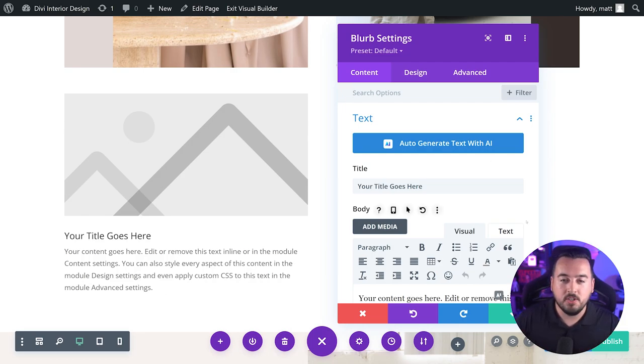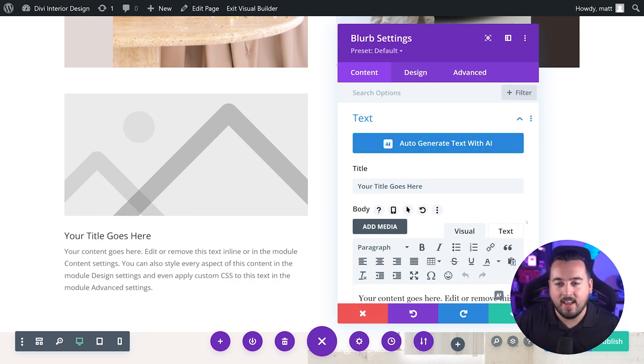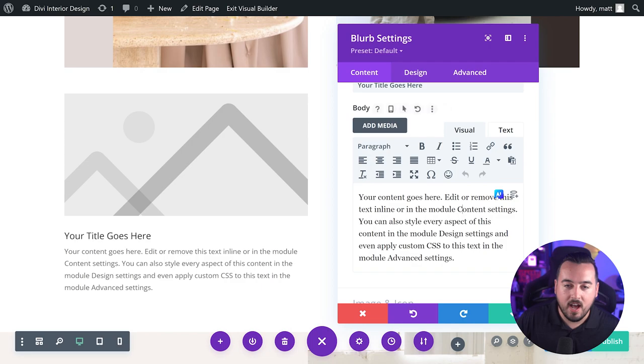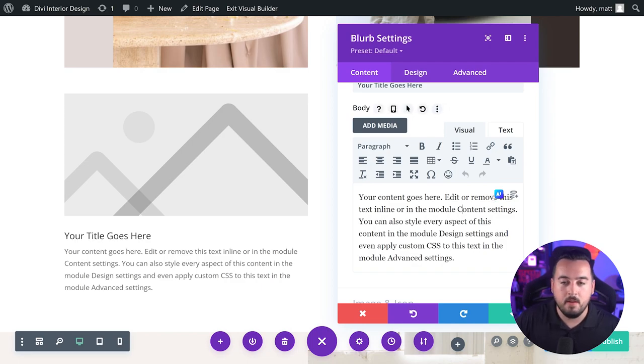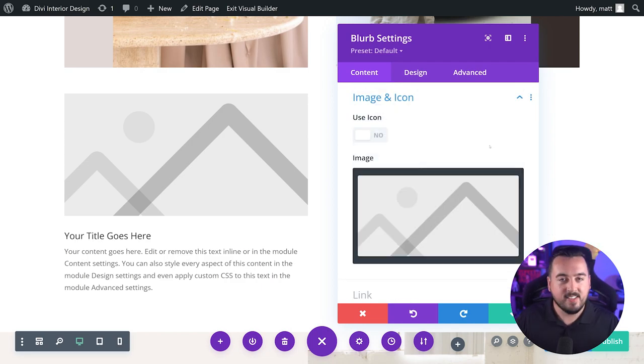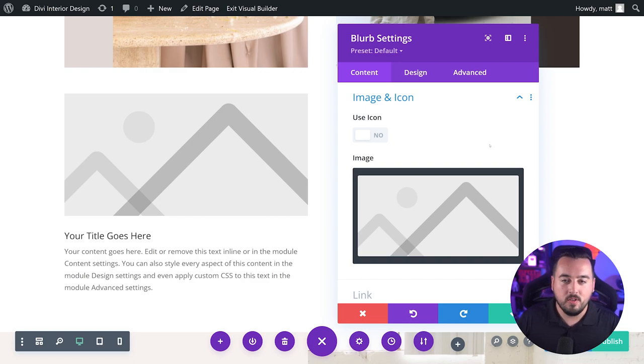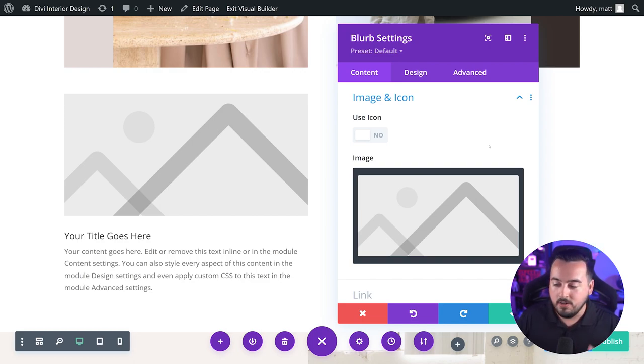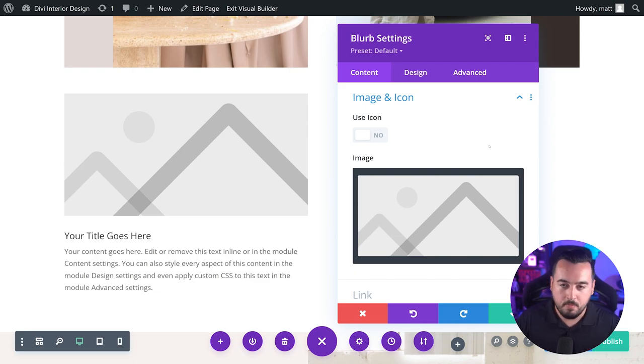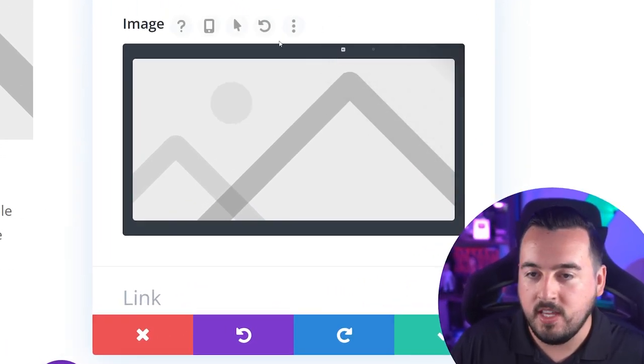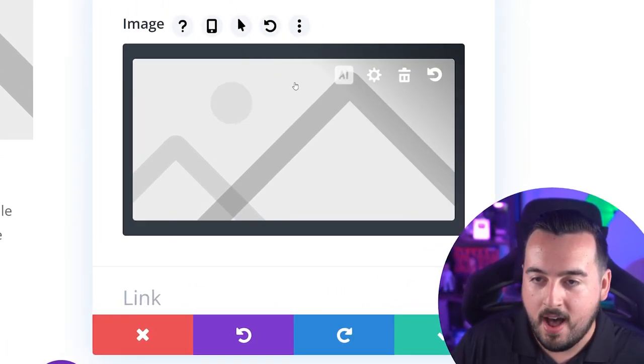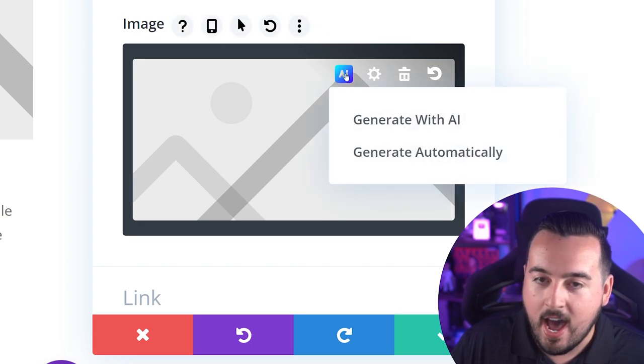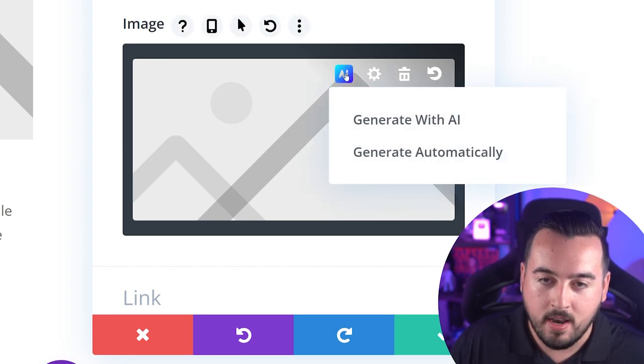Or you can choose to deploy the Divi AI text generator for each one by clicking on the Divi AI icon that shows up in each of the input areas individually. Since this is a blurb module, you also have the ability to generate an image with AI. Under the image and icon option group, hover over the image input box and click the Divi AI options button.